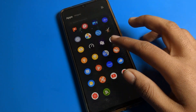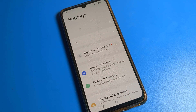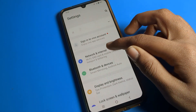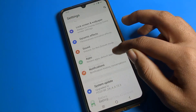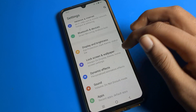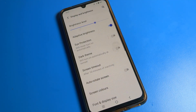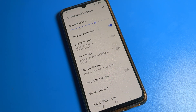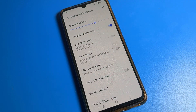First, open your phone Settings. After opening Settings, scroll down and you can see the display options. Click on Display and Brightness. Tap here once and you can see the brightness level — you can increase and decrease the brightness level from here. You can also see the Adaptive Brightness option.